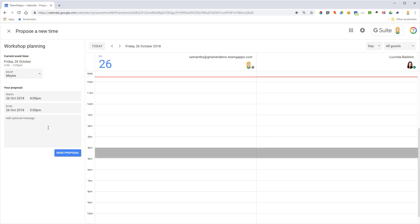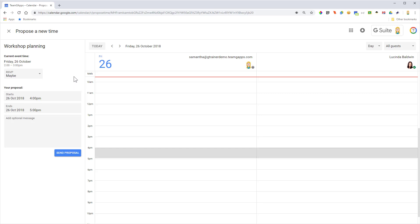I can pop in a little message here, and you'll notice that the RSVP is set to maybe rather than yes or no, just because I'm proposing a new time. I'm not actually accepting what the person sent me.